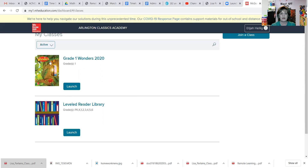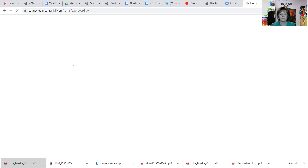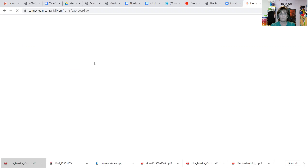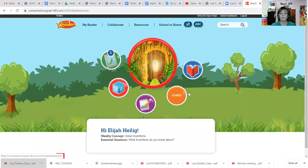Your child's page may have the workbook page and a reader library, or it may just have a workbook page. You're going to click on the Grade One Wonders, or you can click on Launch. That's going to open up their personal binder of resources. There's a to-do area, a words area, a writing area, games for that week matching the reading skills, and also a reading library.